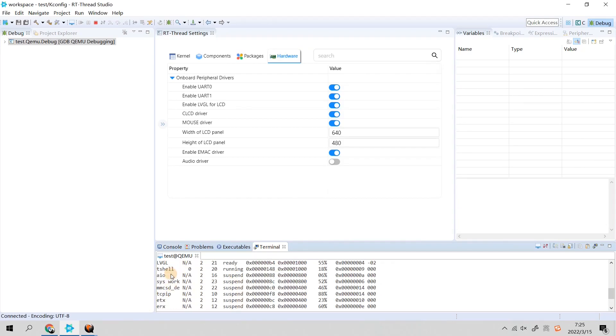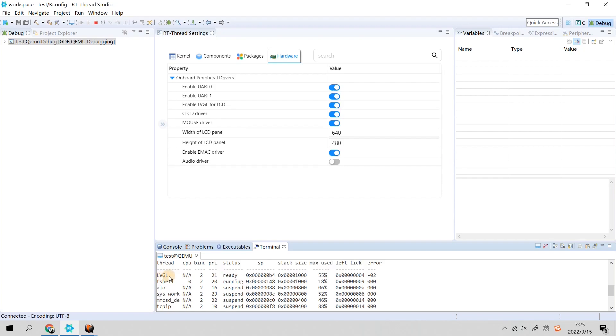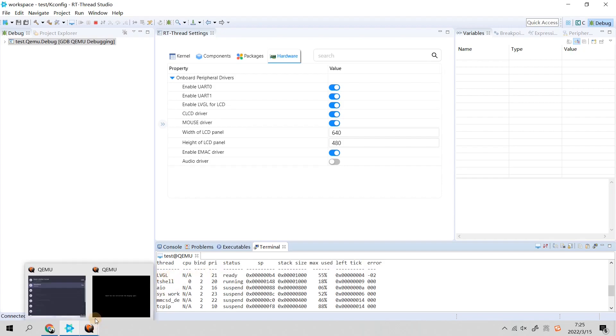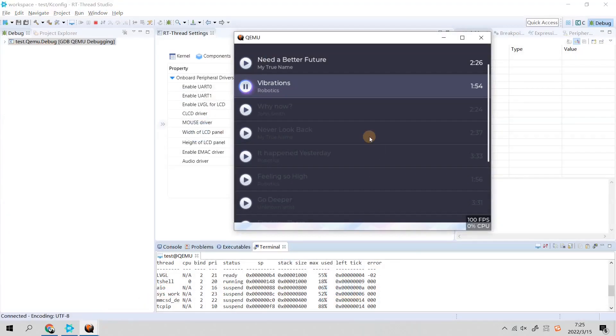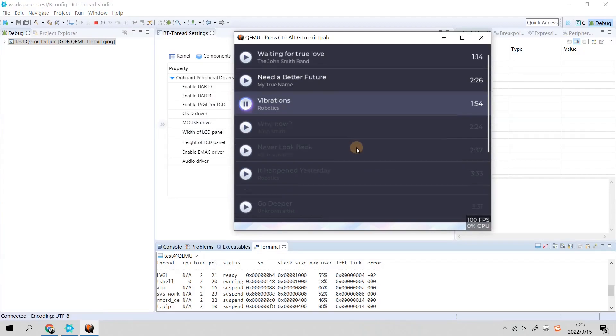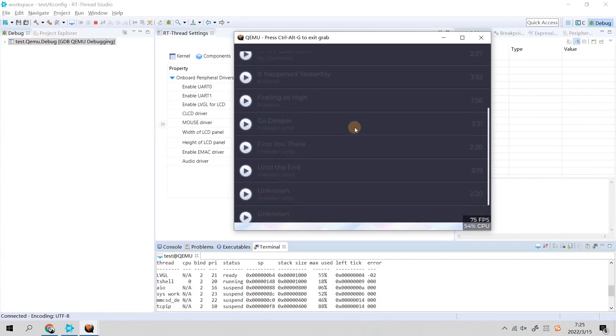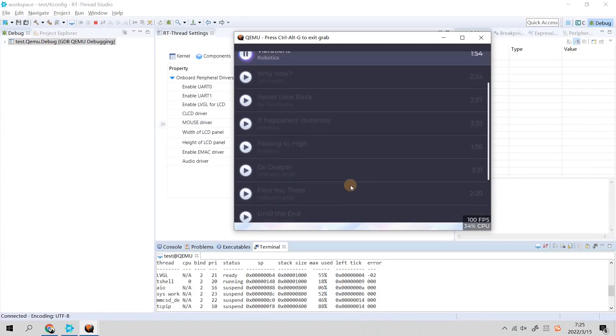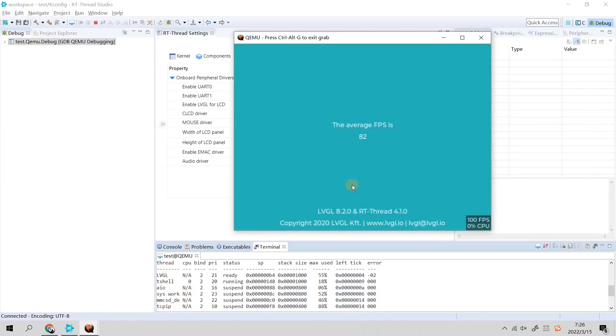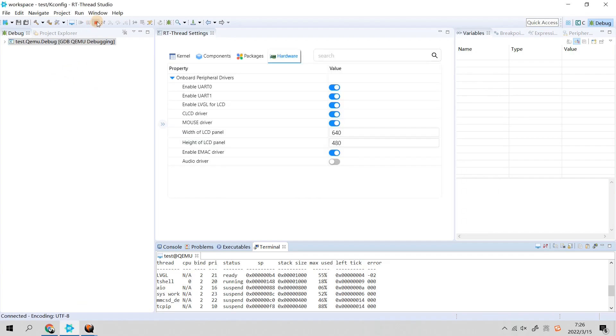The average FPS is 82. Then we finish this simulator, just click Stop.